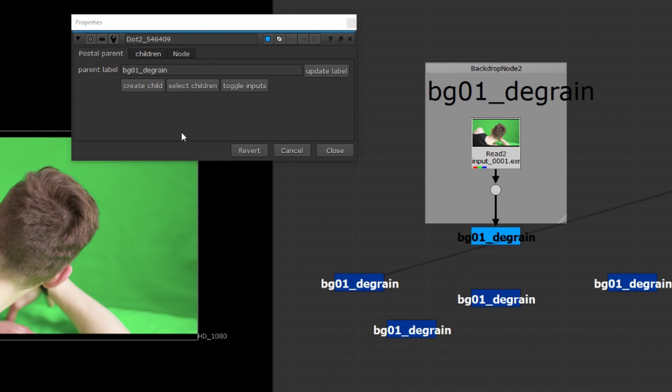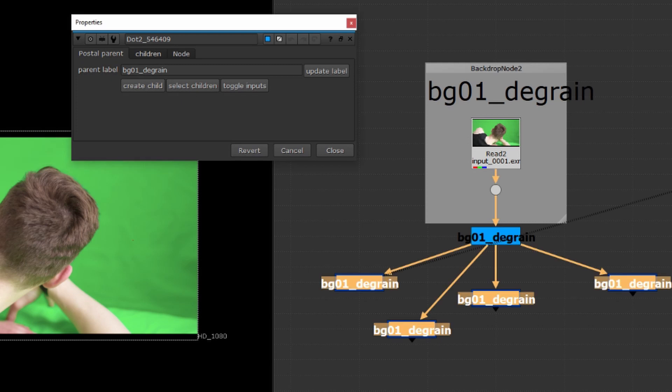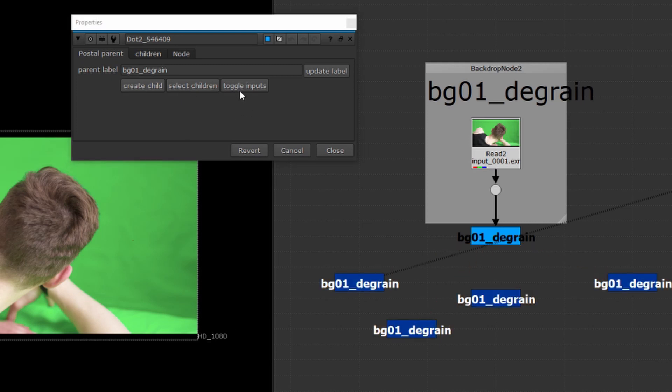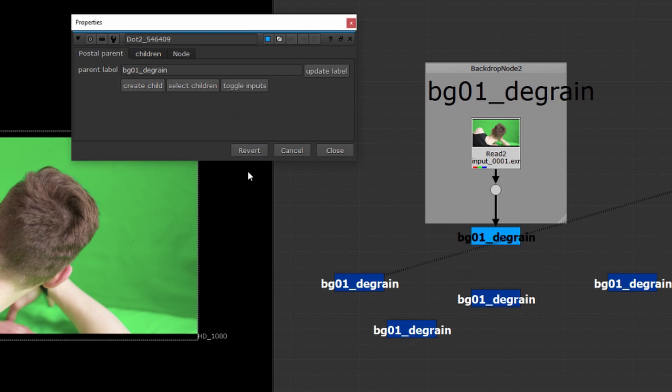Moving on to the parent node you're able to select all the children at the same time and you'll also be able to toggle their inputs as well. So pressing toggle input will unhide all their inputs and similarly pressing again will hide them away again.